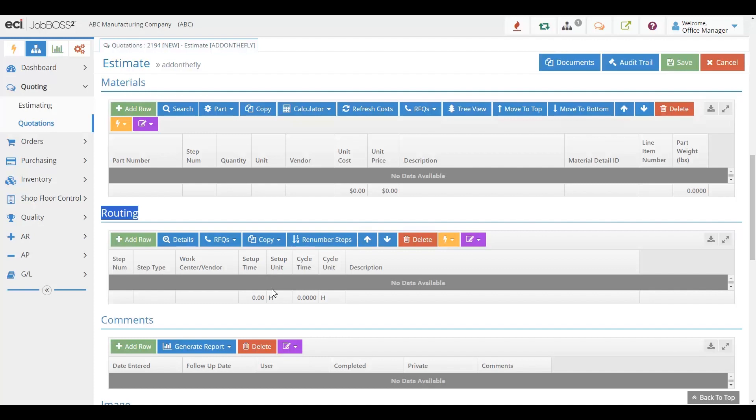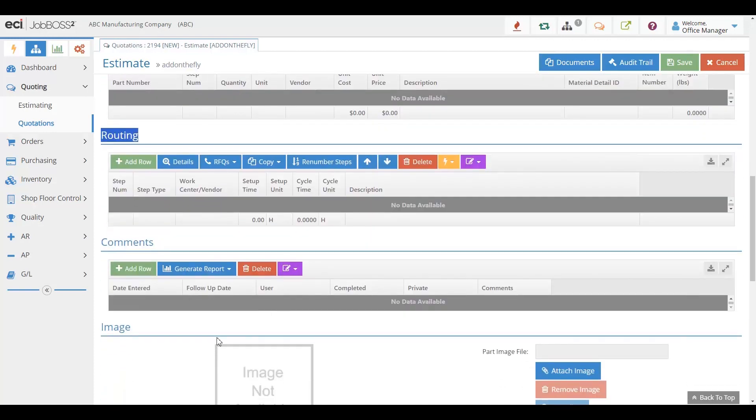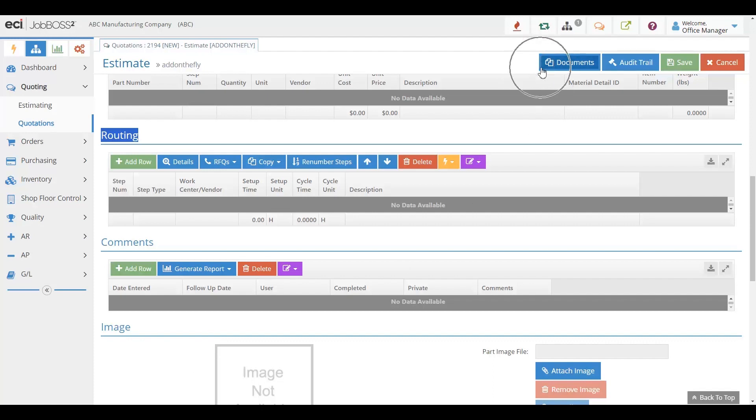We also track images, pictures of the actual item that you're quoting, and you can put in all of your documentation, such as drawings, pictures, sketches, anything that would be pertinent to stay with this part.